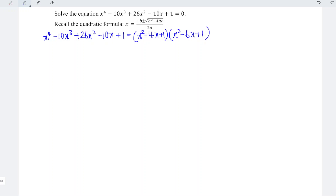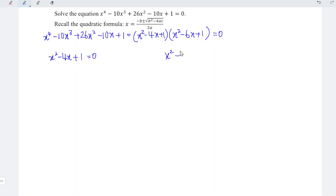Now, since the right hand side equals zero, we have either x squared minus 4x plus 1 equals zero, or x squared minus 6x plus 1 equals zero. We apply the quadratic formula to each. For the first equation, x equals negative b — here negative of negative 4 is positive 4 — plus or minus square root of b squared minus 4ac, all divided by 2.